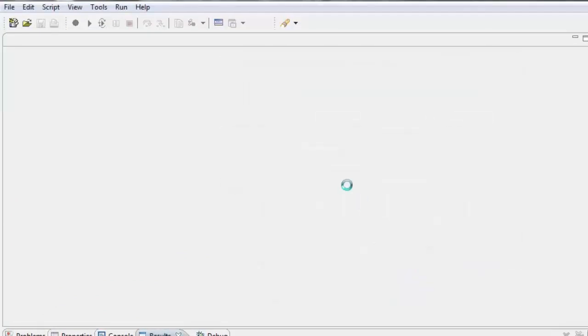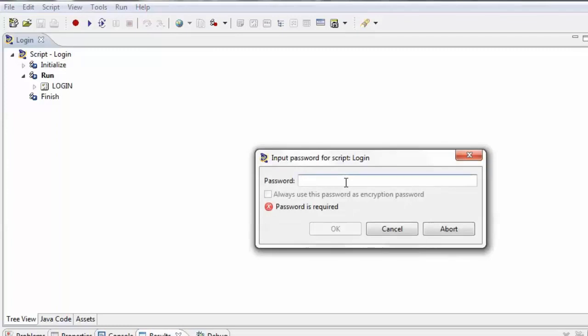Observe that the script is password protected, so you will have to enter the correct information. Now you can access the script.